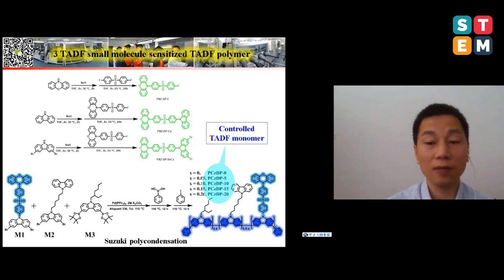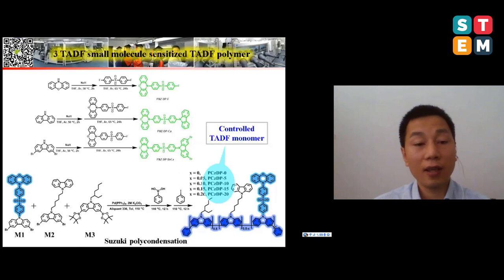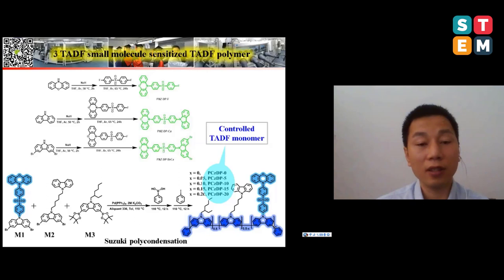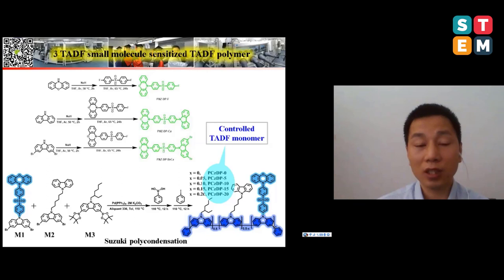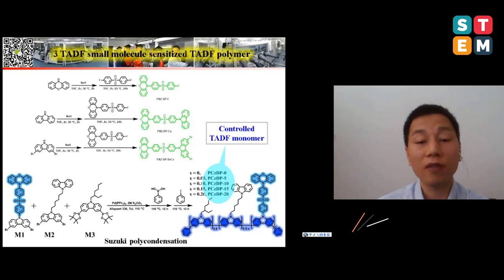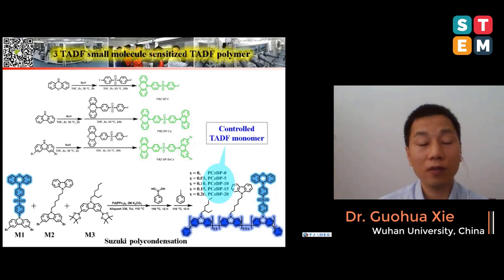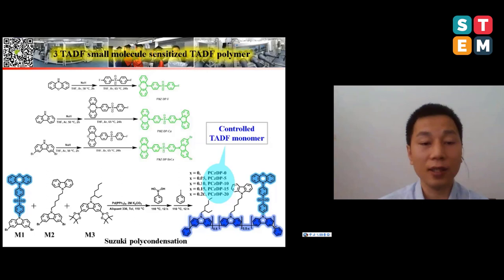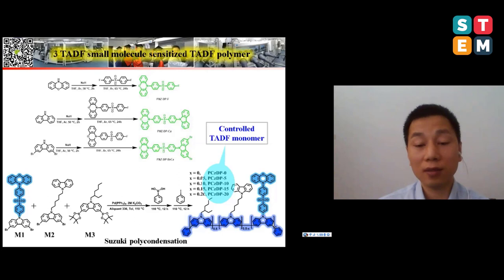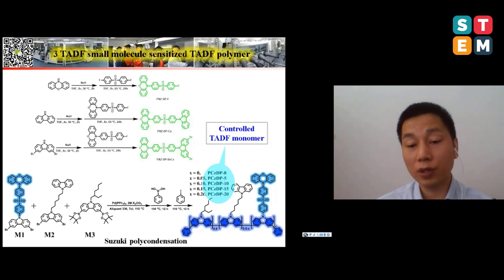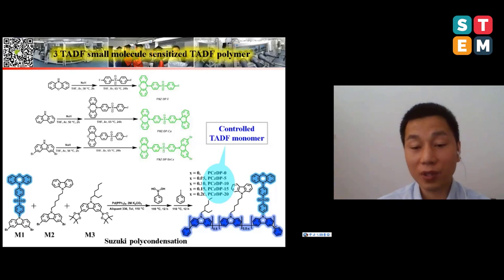From the photophysics study, we can see that the delayed component — the red curve in the figure — of the polymer PCGDP is not very high. For a TADF emitter, if we observe a very high ratio of the delayed component, it would be highly emissive. To improve this, we further mixed the polymer with a host MCP. Due to the reduced quenching effect, the delayed component was improved, but the photoluminescence quantum yield was only 80%, not 100% as expected.